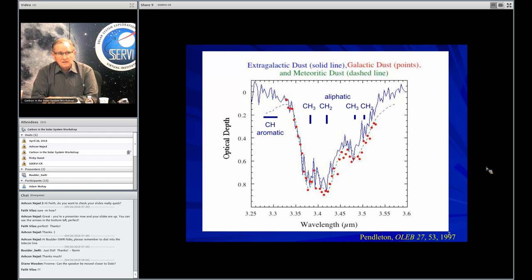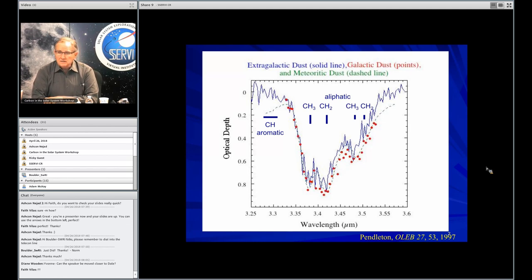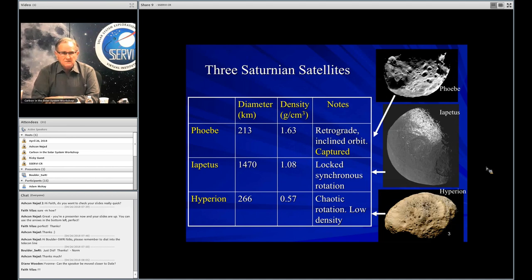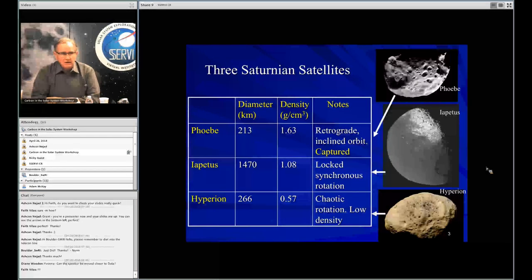At the top I've indicated the four components of the aliphatic band — symmetric and asymmetric, both CH3 and CH2 — as well as indicating on the left where a CH stretch in aromatic hydrocarbons exists, although we don't really clearly see it in these astronomical sources, or really even in the meteorite spectrum. This is kind of a guidepost to where I'm going with this talk, at least for the part related to satellites of Saturn.